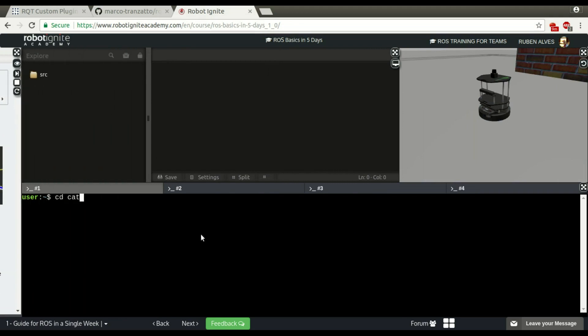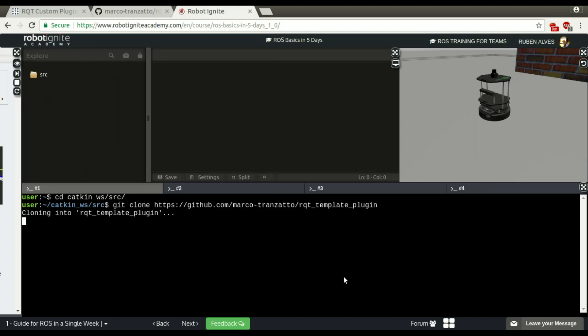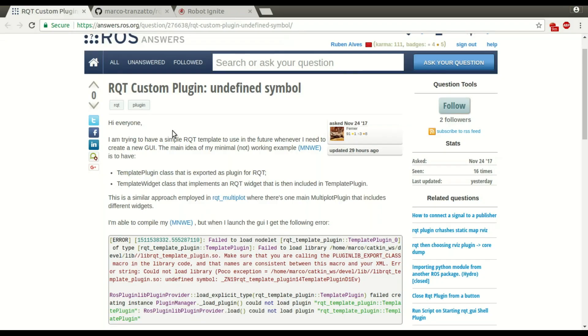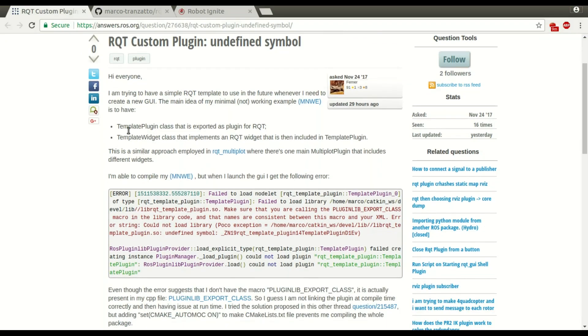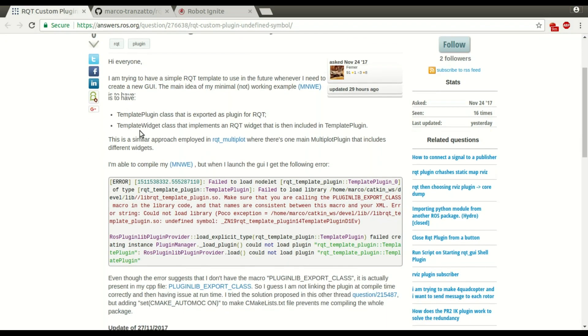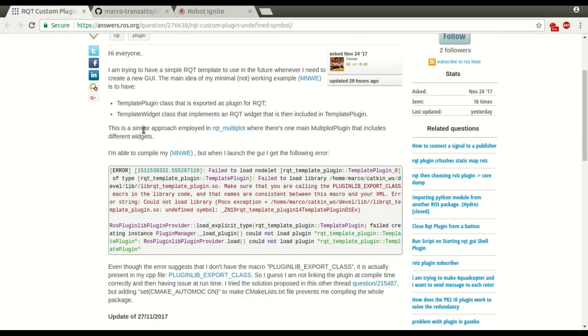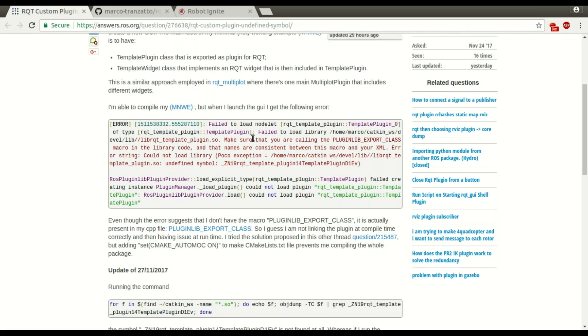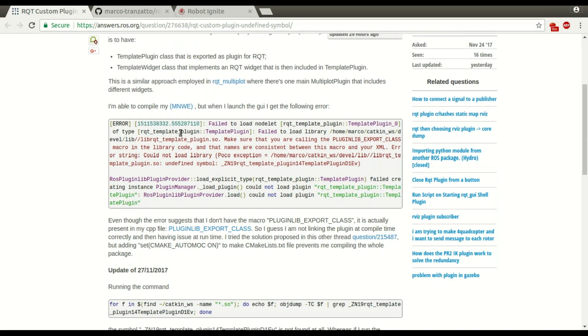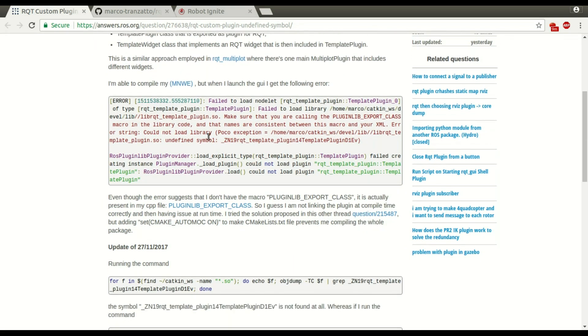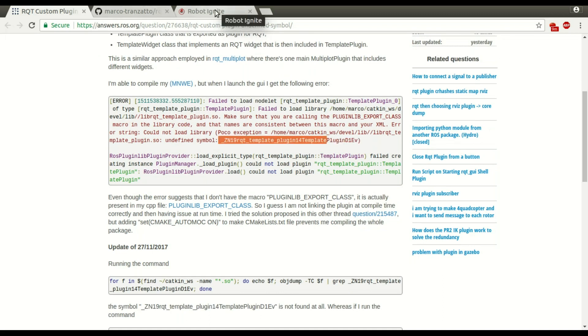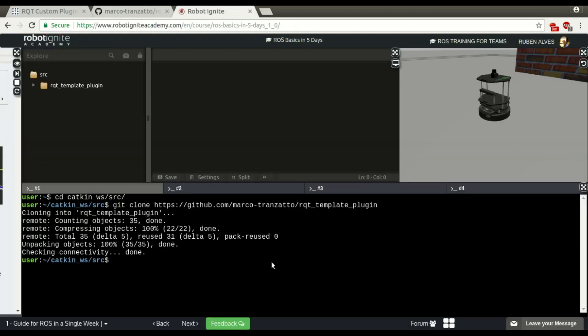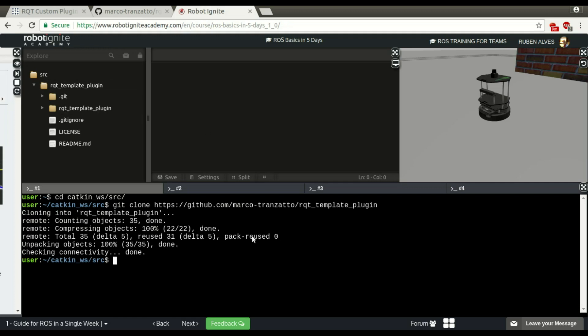Let's enter our catkin workspace in the source folder and clone this repository. Let's see here more instructions. This is a similar approach. When he compiles and tries to run, there is this error. So let's try to reproduce this error. It's already here. Let's try to compile.